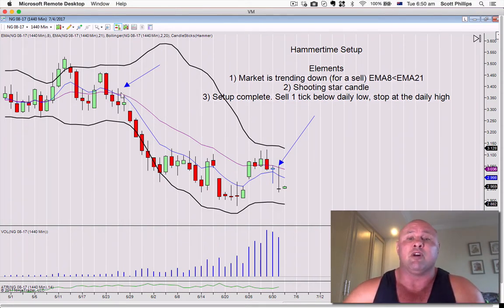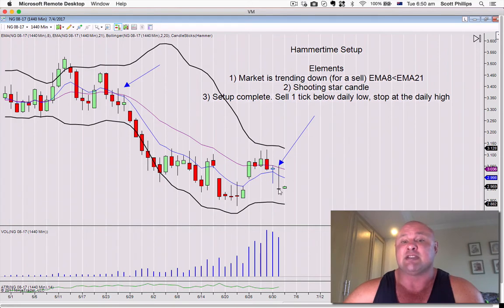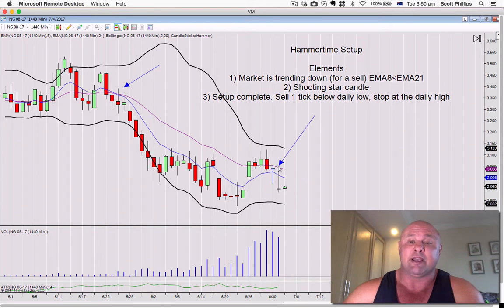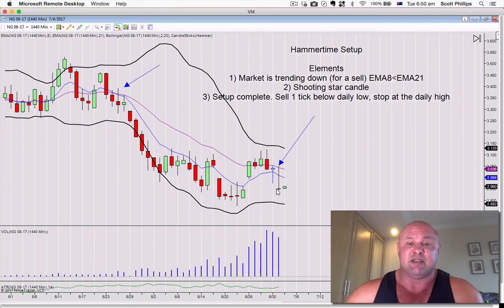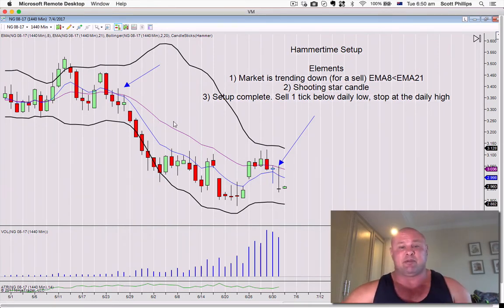We want the market trending down and then we want a shooting star candle. The definition of the shooting star candle is that it has to close in the lower half of the range — check. It has to have an upper wick equal to or greater than twice the real body, which is the length of this little crosshatch here. And we clearly have that, so we have a sell setup complete.